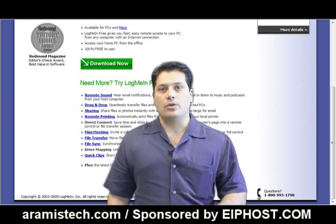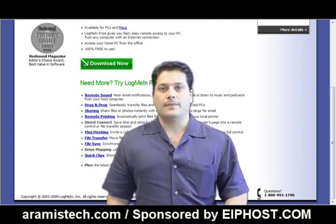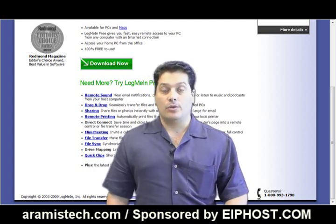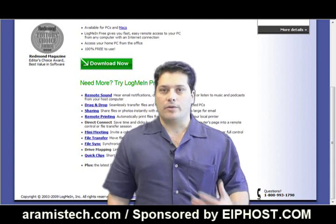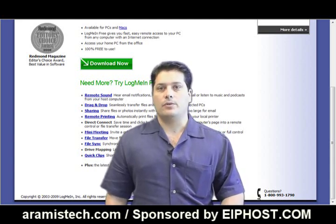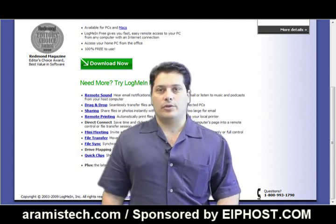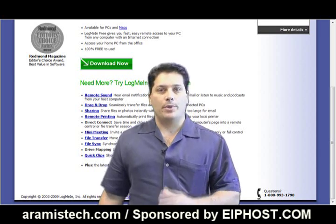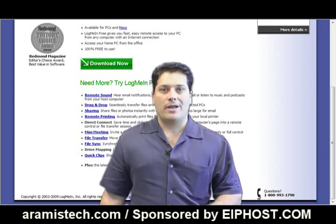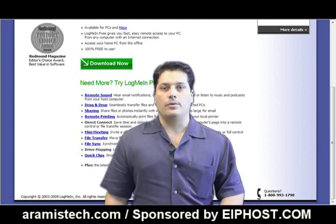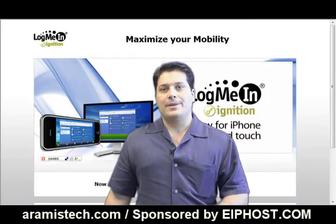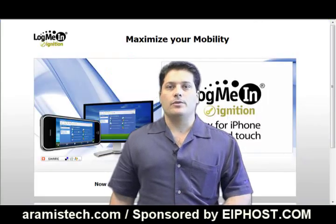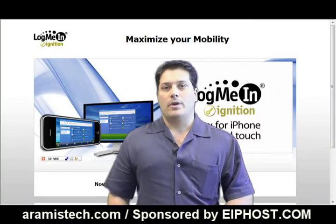You download the software from the website, install it on your computer and it will configure itself and ask you for a few instructions. Then you can open up your web browser and access your computer through LogMeIn. In the next few minutes, I will be showing you how to do that and how it works.